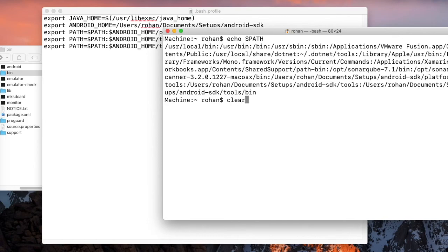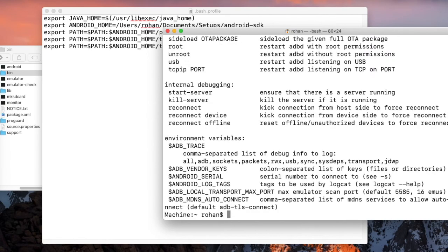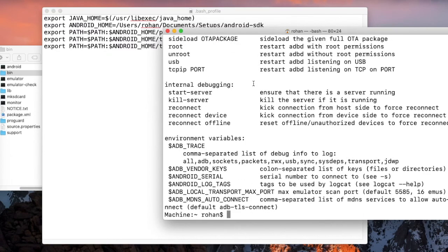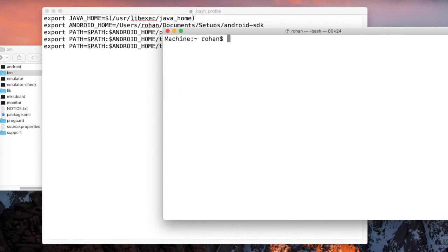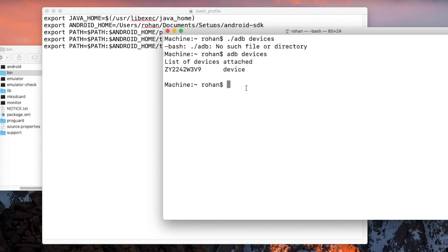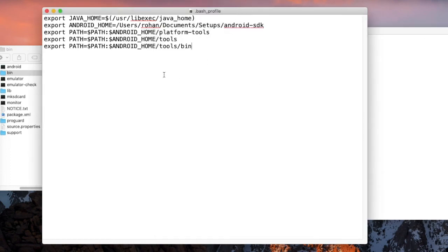Previously we were not able to execute the adb command, but now we can execute the adb command. adb devices. You can see I have my phone attached and I can clearly execute the adb without going into the Android folder. That's it for this tutorial. Hope it solves the problem. Thank you so much.